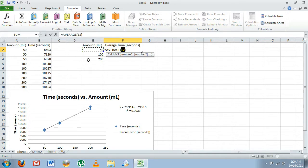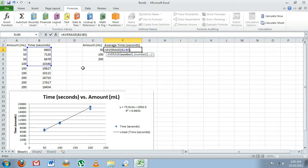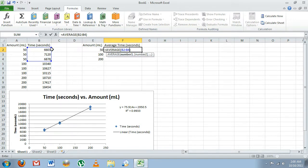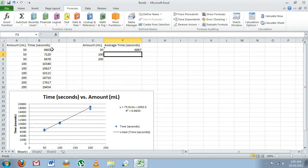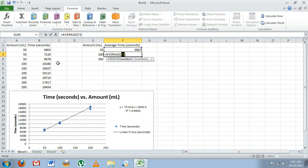In our case, the range is from B2 down to B4, so here we're going to type B2 to B4. We can see that the three cells we want are highlighted, so we'll hit Enter and there's our average time. Now for the other two amounts, we'll do the same thing.